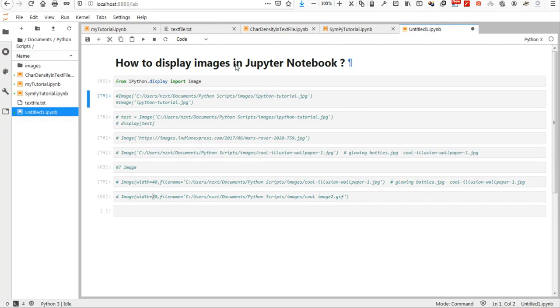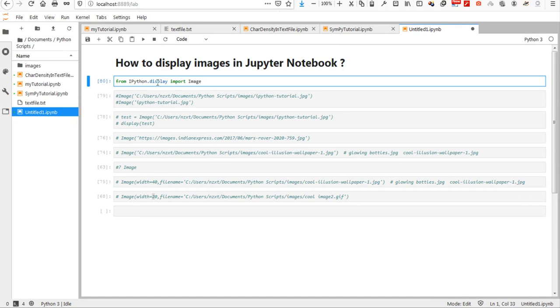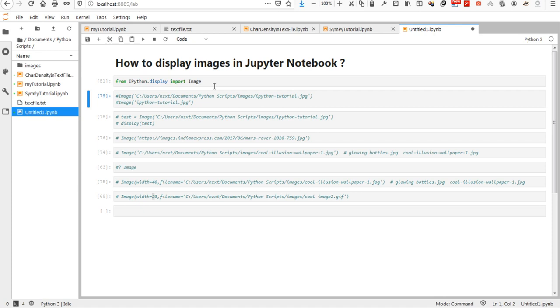How to display images in Jupyter Notebook. The easiest way would be using display module and importing image function from that, which I am doing here.